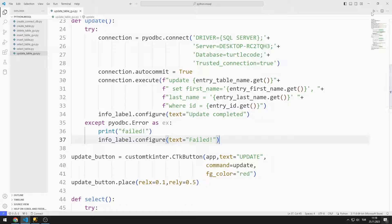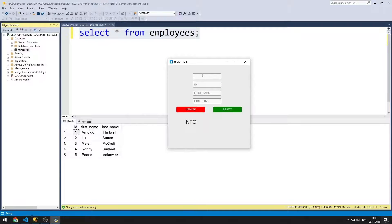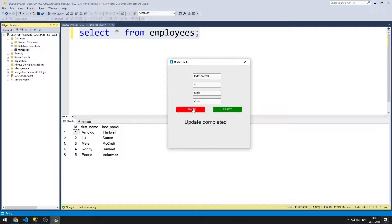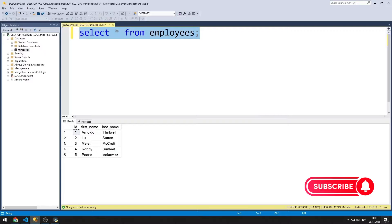I will try the full application now. After entering the table name and ID values, I click the select button and the data is shown in the label object. I change the first name and last name values and click the update button — the label confirms the data has been updated. By clicking select again, we can see the data has changed. We can also verify in SQL Server that the data has changed.